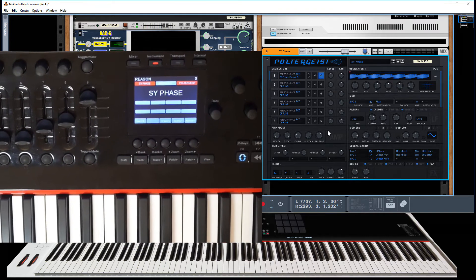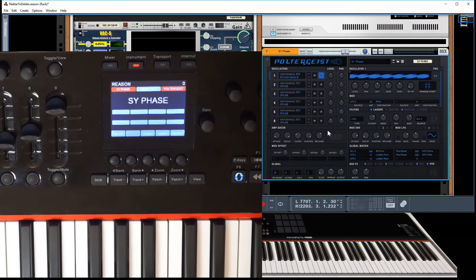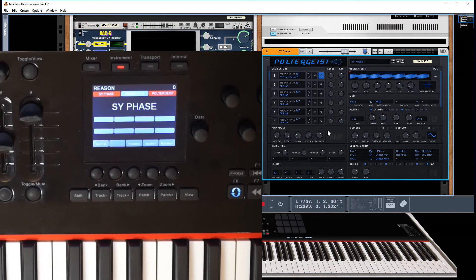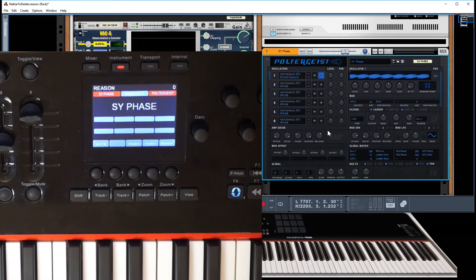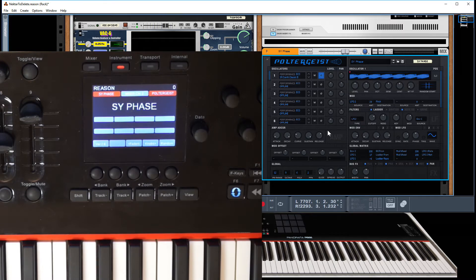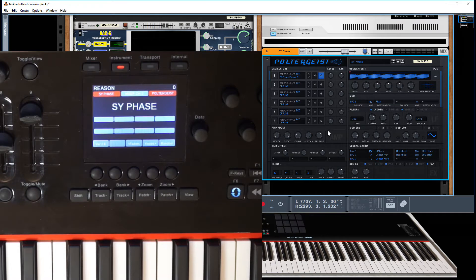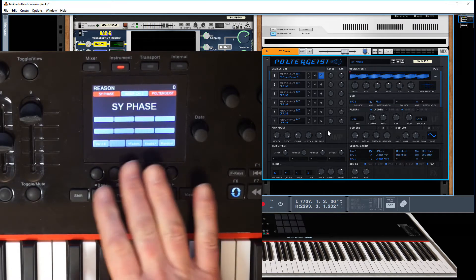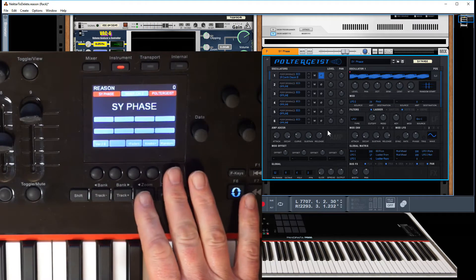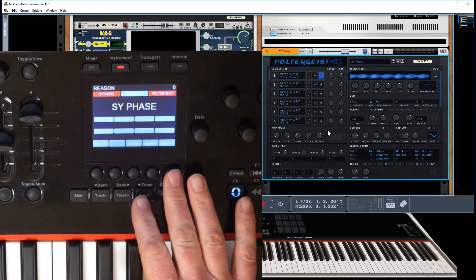It's a very basic display. We've got a version number there and that's purely for my reference, nothing to do with Nektar versions number or anything. There's a fader button, a knob button and a random button.